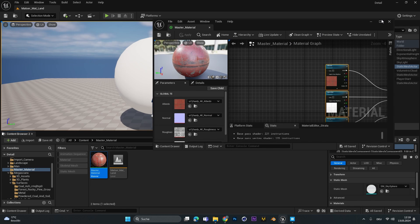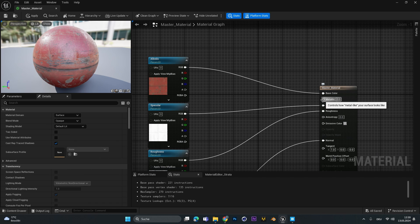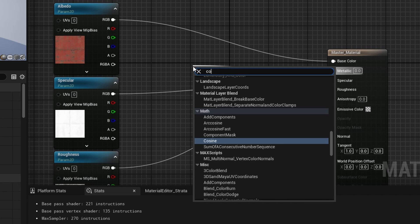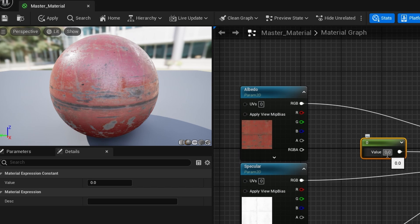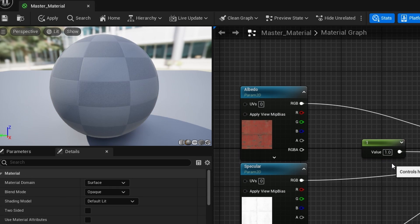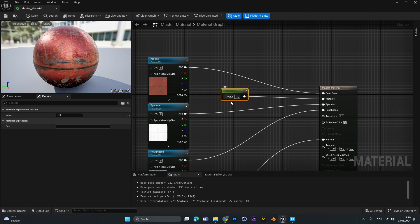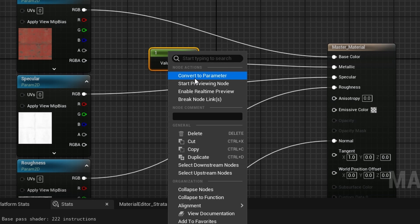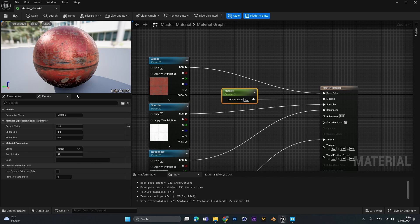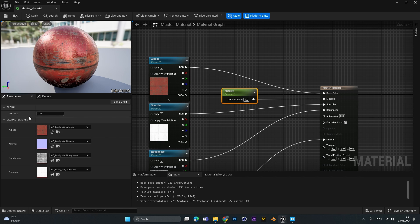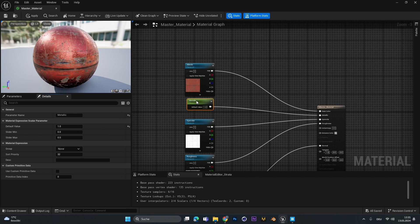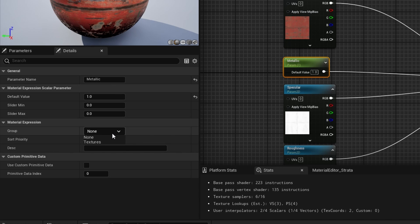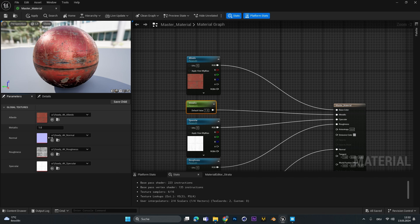Back in the master material, if you also want to change the metallic value, drag out a line from the metallic input and search for a constant node. With a value of 0 that means no metallic effect; a value of 1 gives a full shiny metal look. Right-click the constant and convert it to a parameter — call it 'metallic'. Then select the metallic node and under 'Group' switch it to 'Textures' so it appears in the Global Textures group.